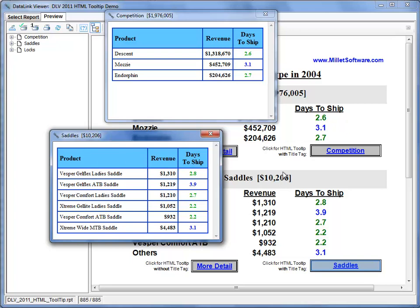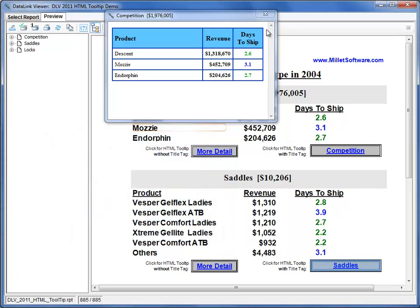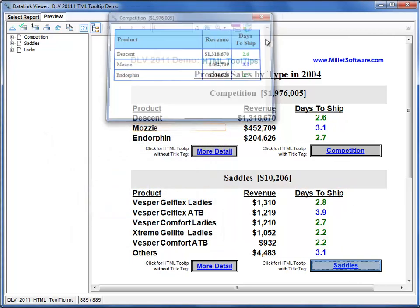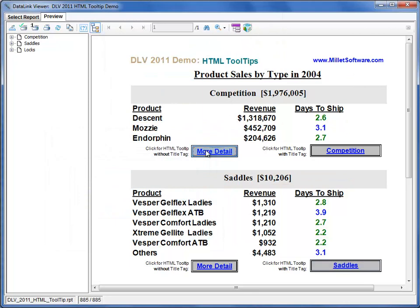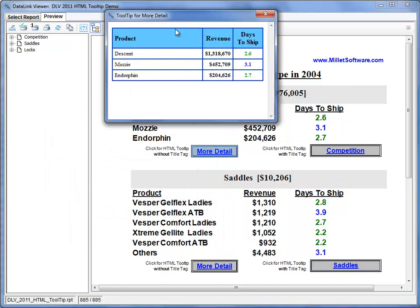That's because of the title attribute that we specified for these objects. If on the other hand we open one of the other tooltips, you'll notice that the title here is more generic because a title tag was not specified.